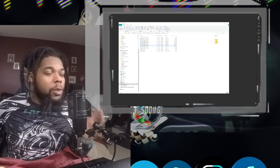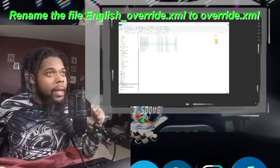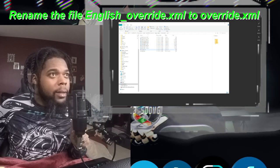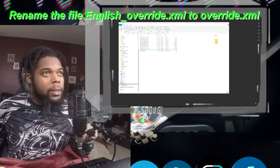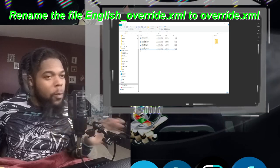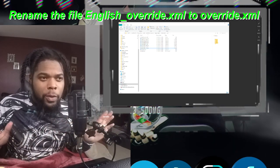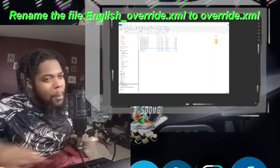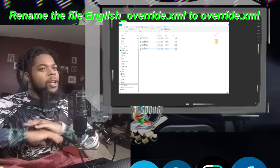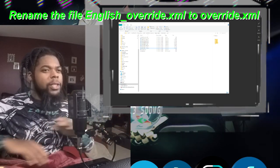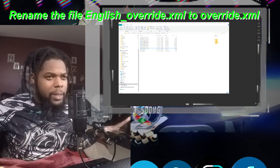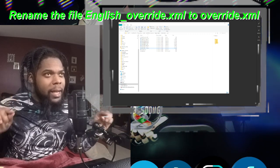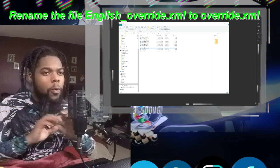And what you want to do is you want to change that English_override.xml to just override.xml. That's all you got to do. All your Japanese, Chinese, Spanish language will cease to exist once you change that file name to override.